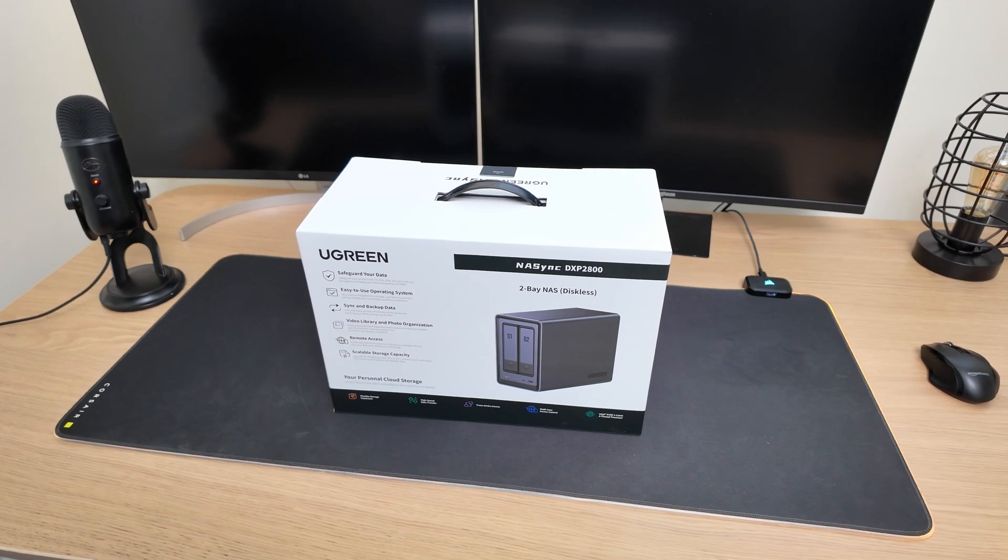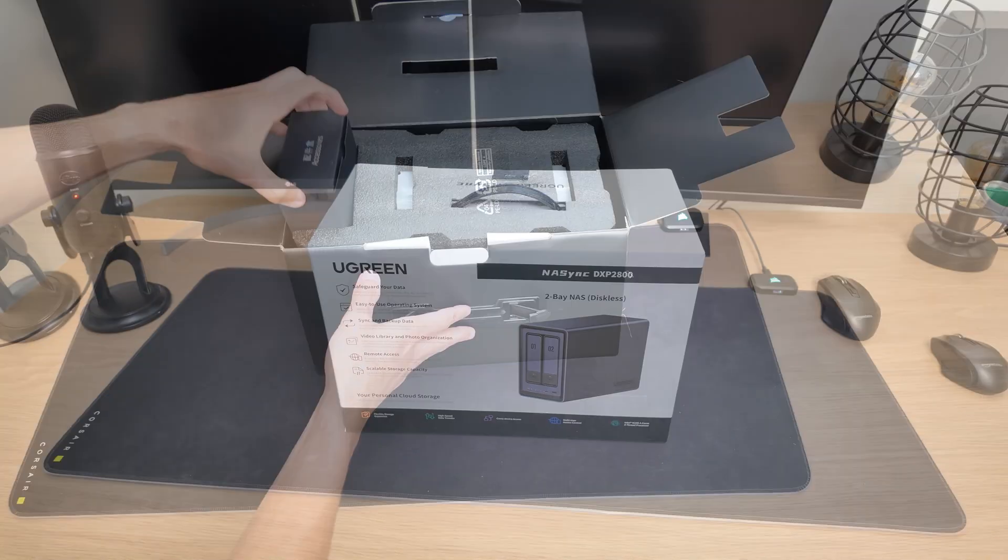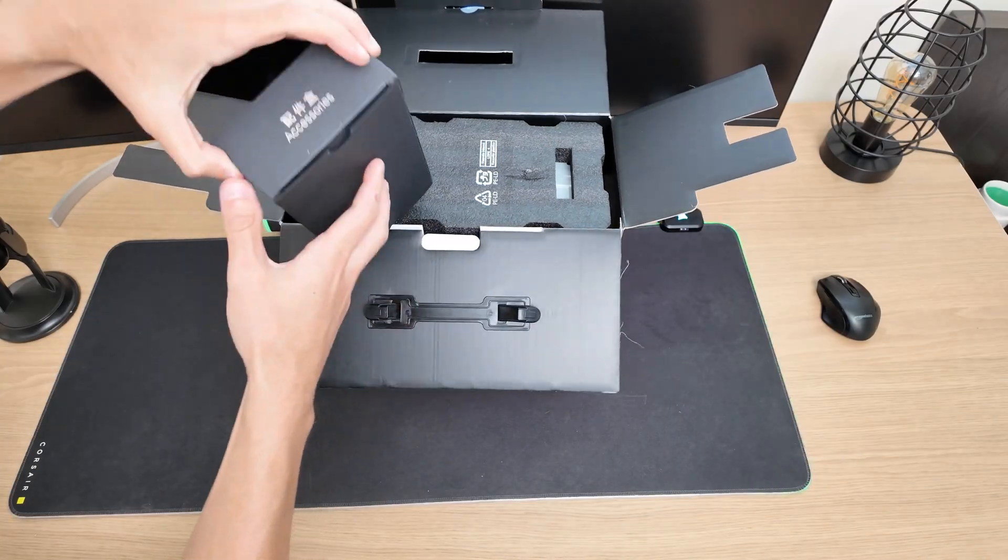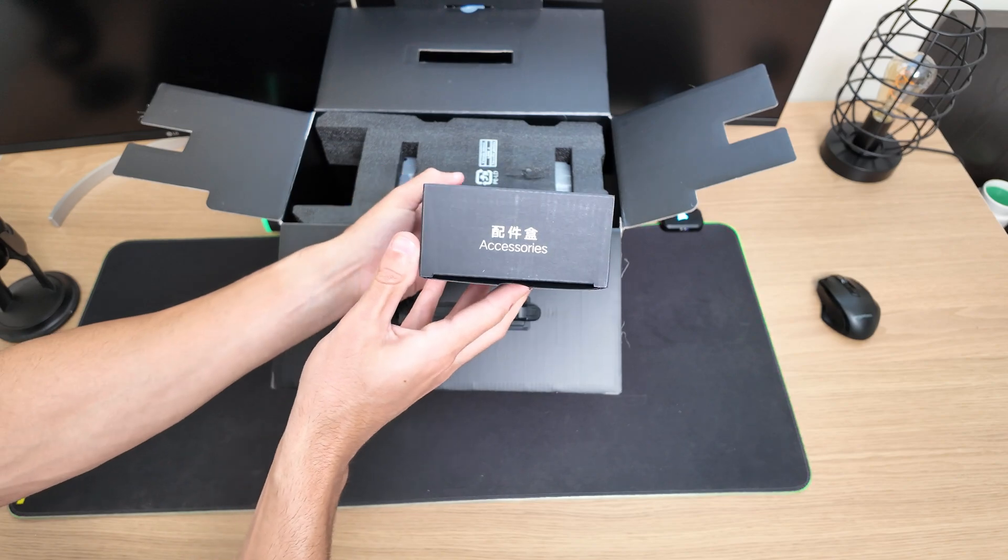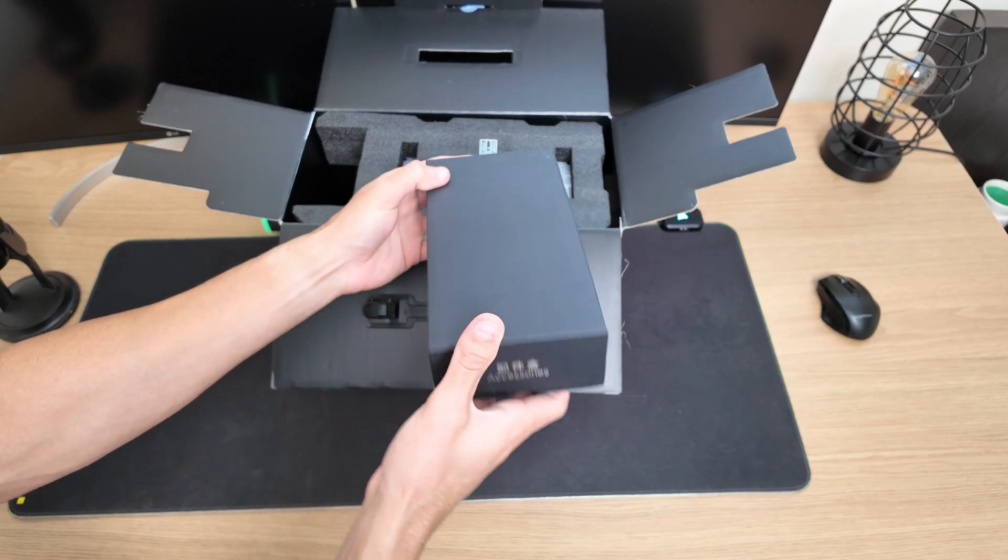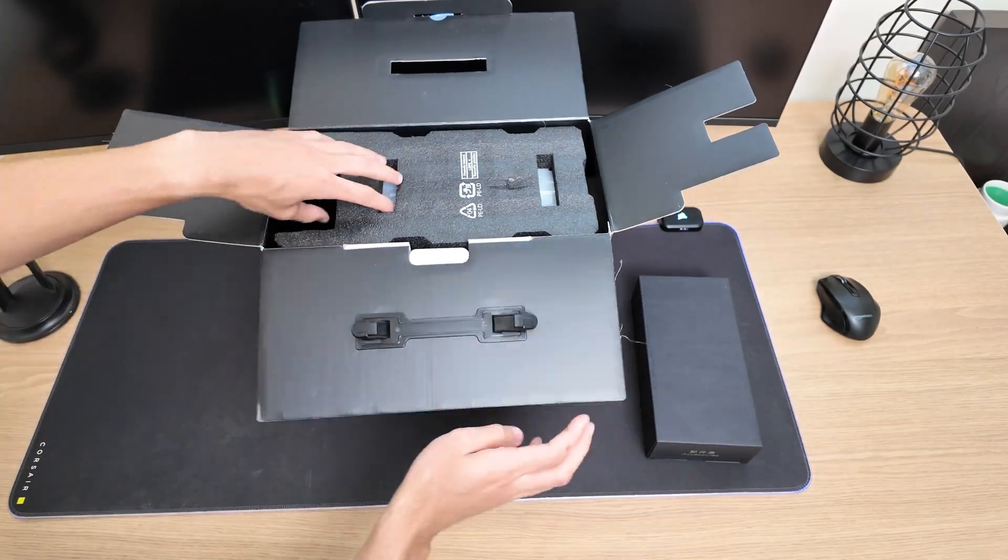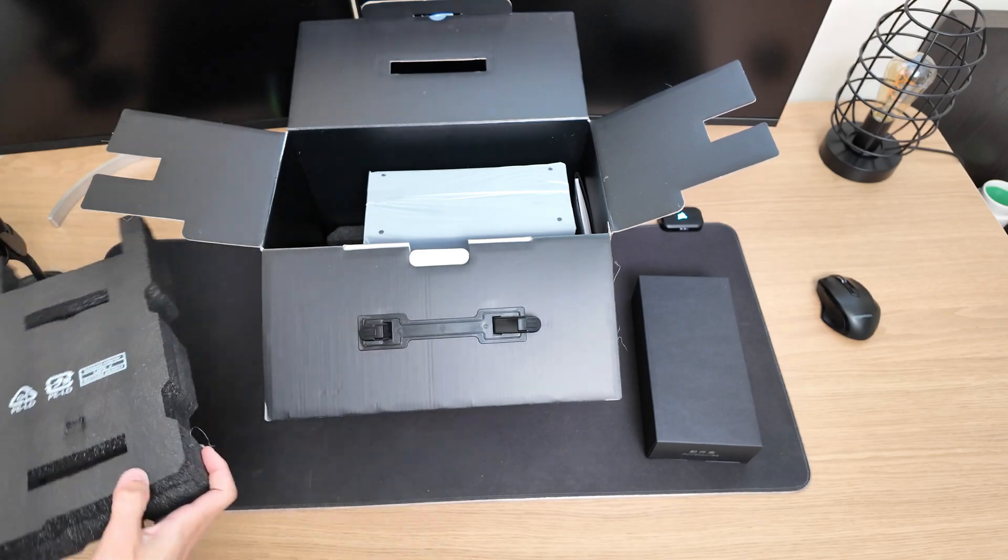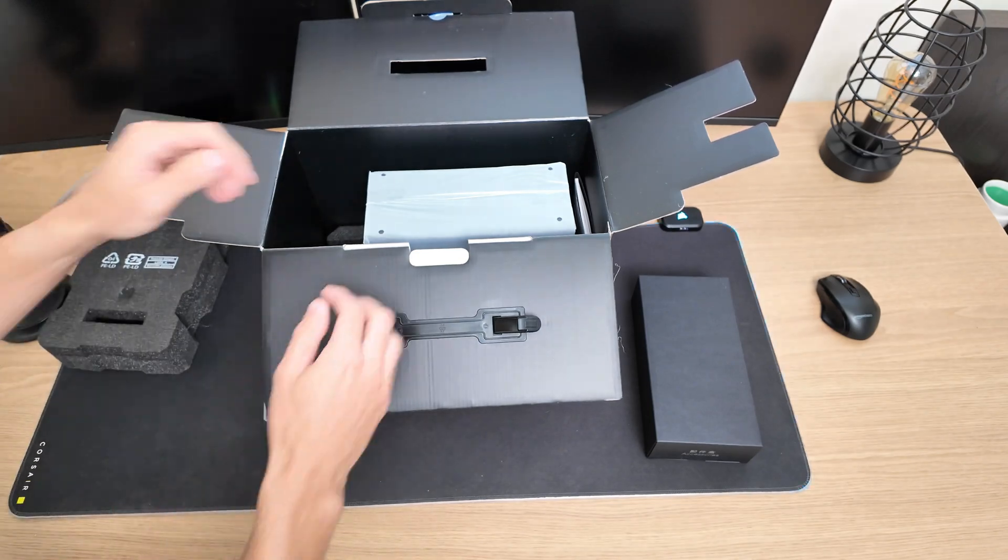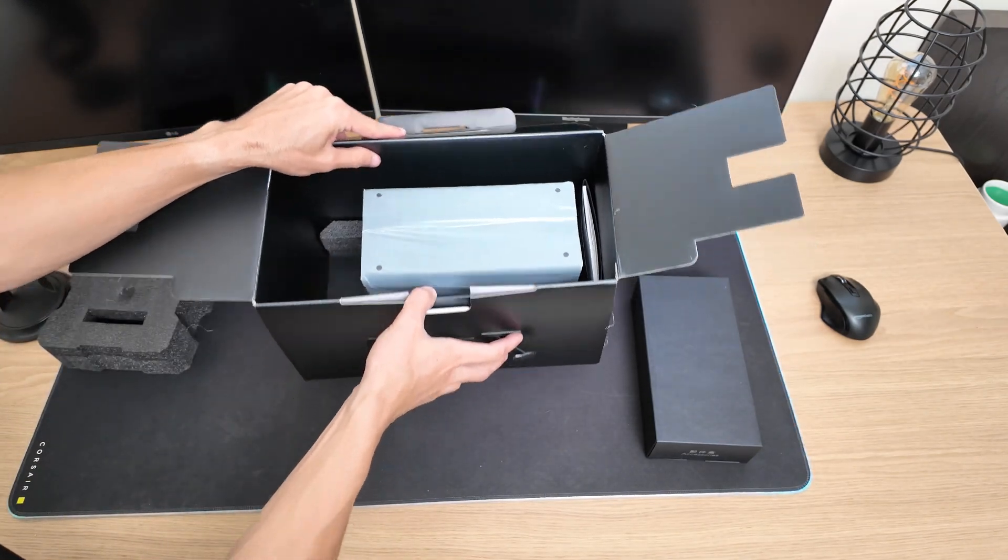This is the box it comes in, and just so you know, I actually bought this for myself. Since I'm always creating videos, I'm constantly running out of storage. After doing some research, I decided to go with this one because it had everything I needed.